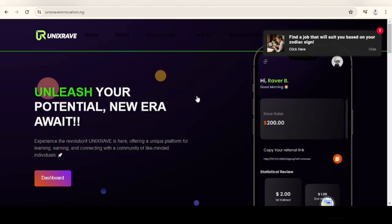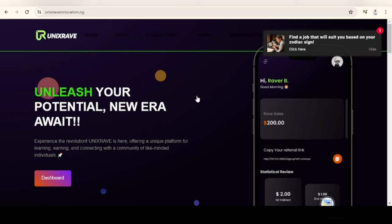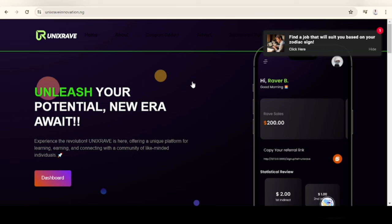This is what the website looks like. You earn by carrying out micro tasks, you also earn by telling your friend about the website. It's as simple as that. I had to pay in order to know how it works so I can share it with you.